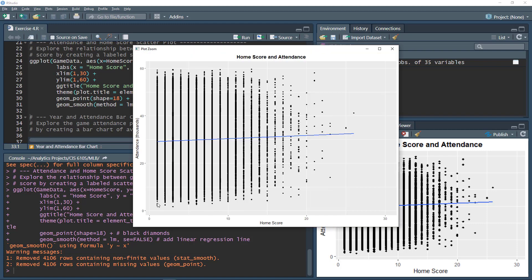Zooming in, we can see where the home team scored 1, 2, 3, 4, 5, and so on — that's why we have these lines of data. For each time the home team scored a specific number of runs, we can see what the attendance looked like. R drew the trend line, and we can see a slight positive correlation between home score and attendance. The more people in attendance indicates a slightly higher score, though we're just visually exploring the relationship, not proving it. This isn't ideal scatter plot data due to limited unique x values, but a potential relationship is visible.